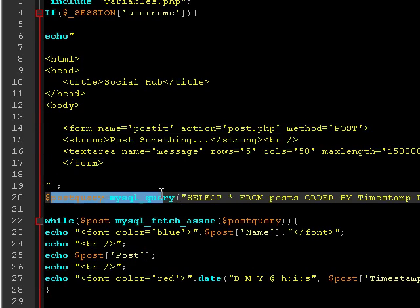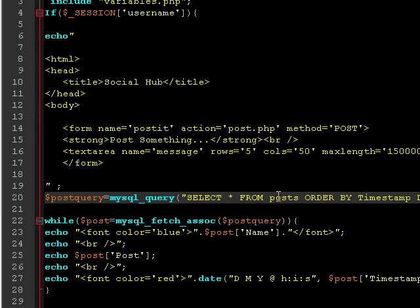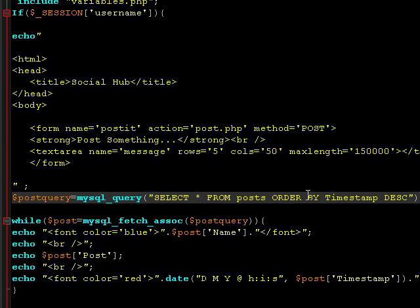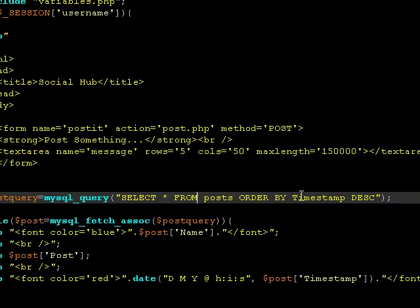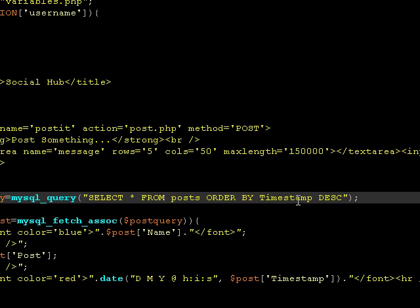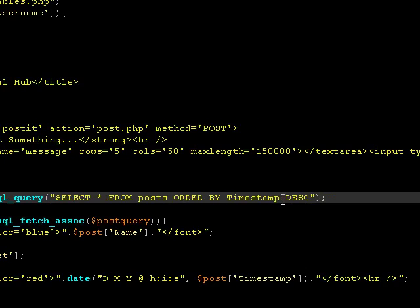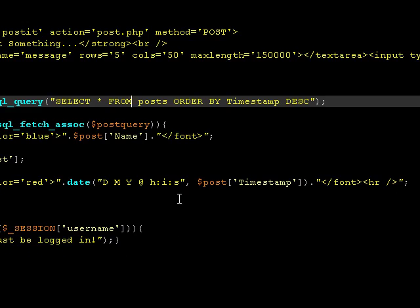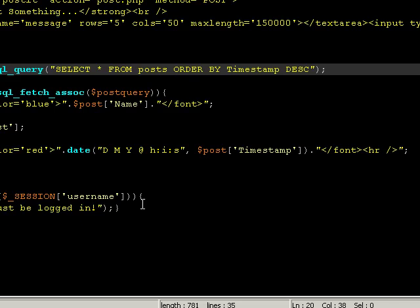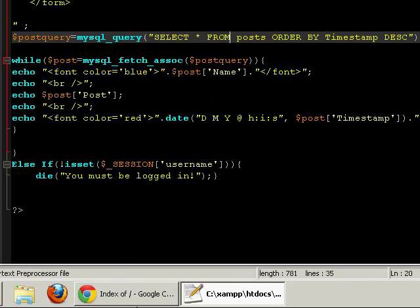But we currently don't have a post.php. We will be doing that in future tutorials. And this is dollar post query equals mysql_query select star from posts - select everything from the table posts - and order it by timestamp field descending. That means the latest one will be on the first and then the second, third, and so on.